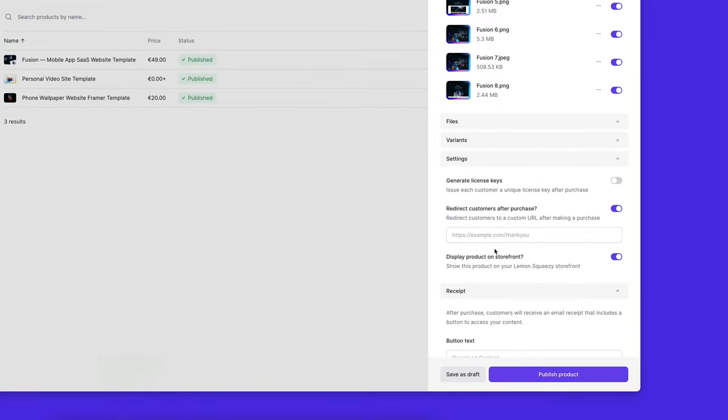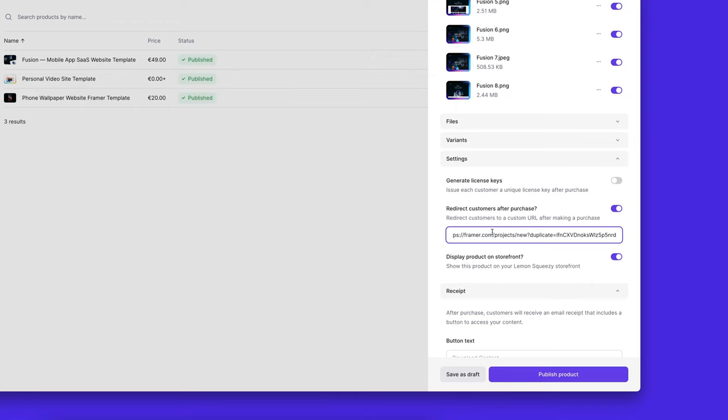This will generate a link, a remix link to your project so that when people open this link, they will get a copy of your project. So I'm going to paste this here.